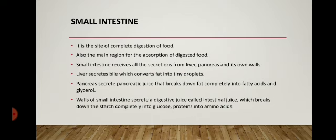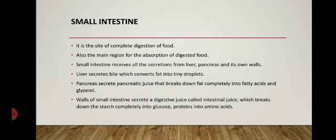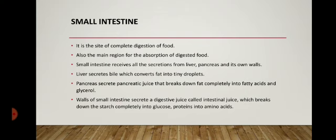The partially digested food from the stomach enters the small intestine. The small intestine receives secretions of digestive juices from the liver, pancreas, and its own walls in the form of intestinal juice. All these digestive juices carry out the complete digestion of food. The liver secretes a liquid known as bile, which is temporarily stored in the gallbladder — a structure present just beneath the liver. Bile plays an important role in the digestion of fat by converting fat into tiny droplets so that their further breakdown becomes easy.